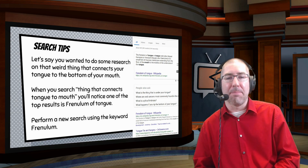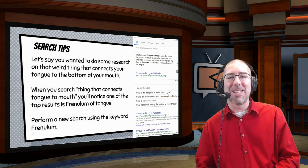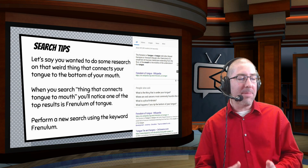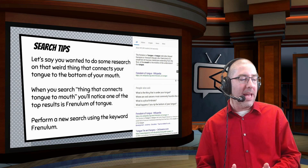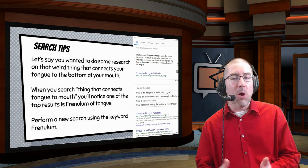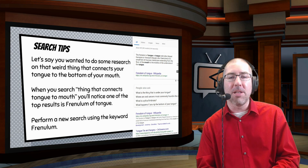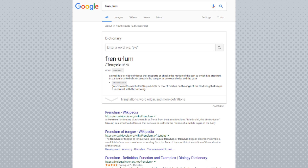I also like to give students some tips. For instance, say you're trying to figure out what's that thing that connects the tongue to the bottom of your mouth. Even if you typed in 'thing that connects tongue to mouth,' that's not the most efficient search. However, when you do that, one of the first results that comes up is the frenulum. A good researcher will then go back into the search box and type in 'frenulum,' because now you're going to have a more accurate search for what you're looking for.